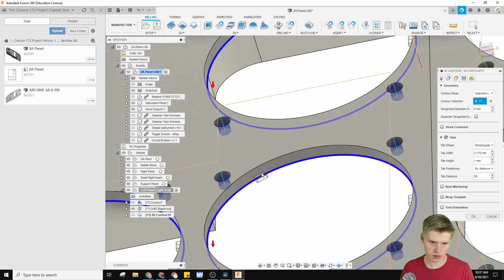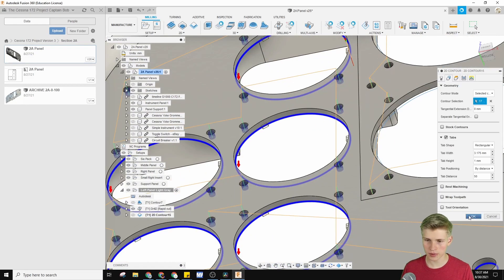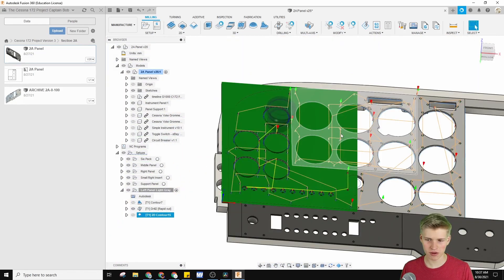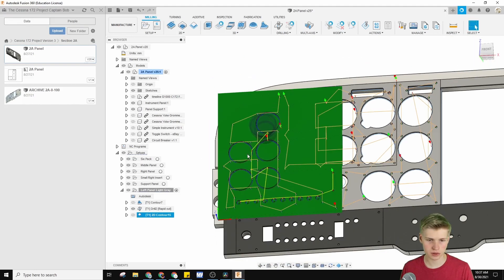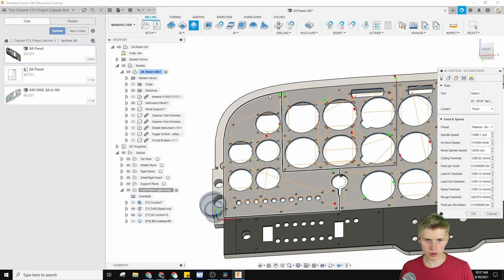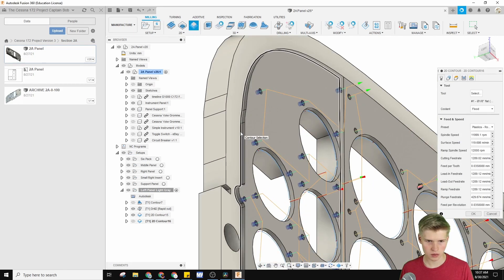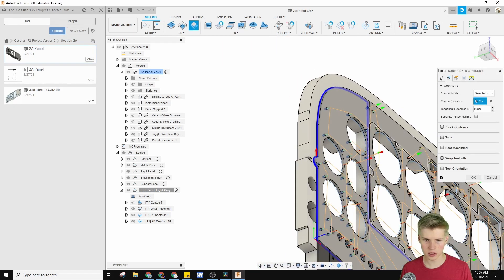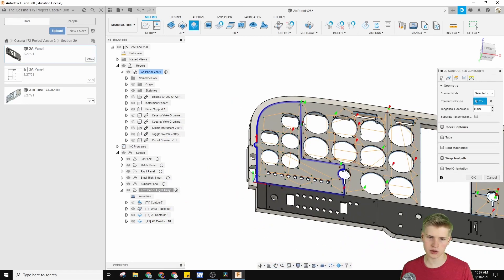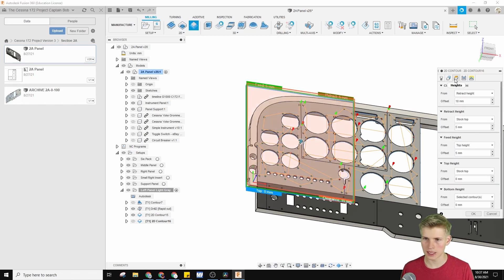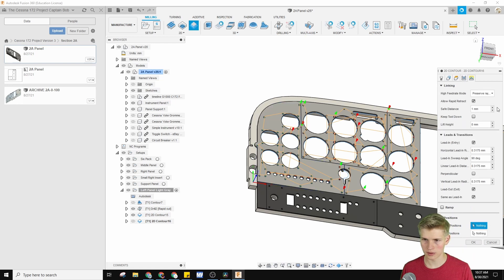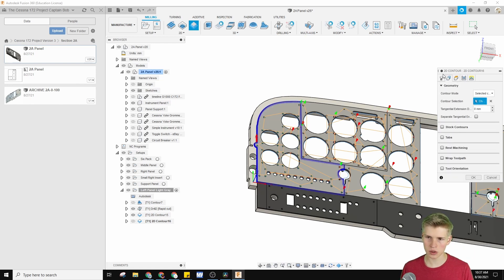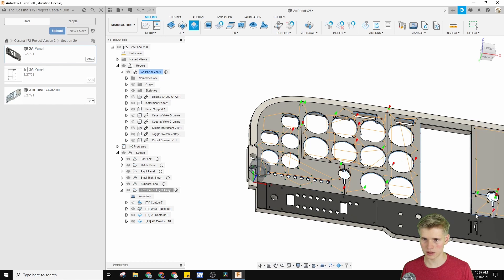You can adjust all the parameters here. 2D contour over here — let's do the same thing. We'll select this body right here. I'm not going to use tabs for this actually, because this will be double-sided taped to the bottom, so I don't need tabs. Heights are good, passes are probably good, linking probably good. You can use tabs if you want, then you don't have to double-side tape it.